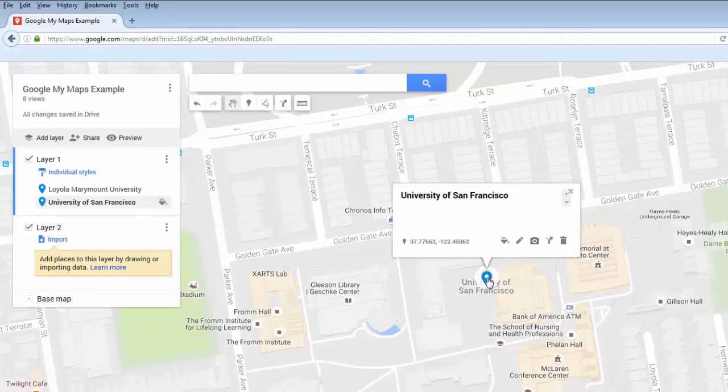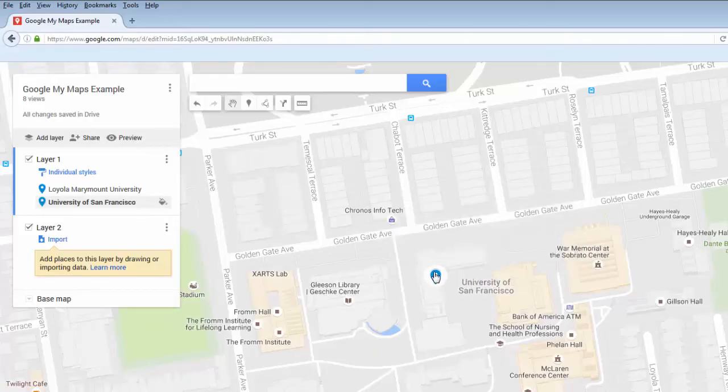You can also move a pin that you've added with the search box in the same way, by clicking and dragging on the pin.